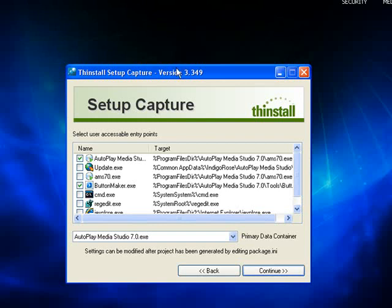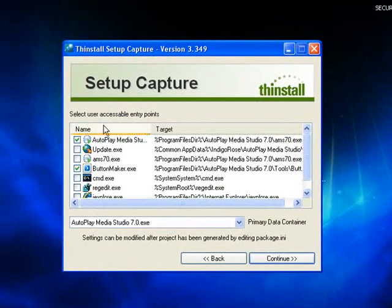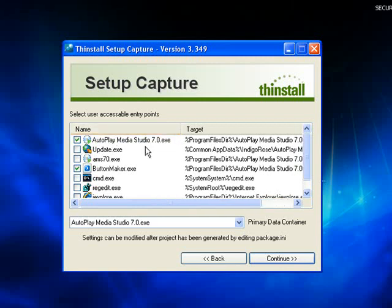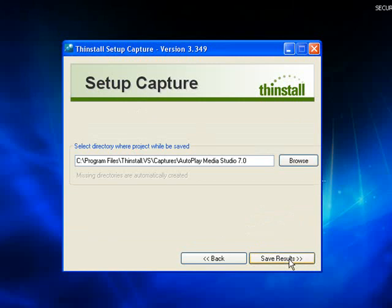Now it's finished. It's taken a snapshot and it's asking me — at this stage it's saying, when you make this project, what do you want the main .exe, the main executable file to be? I've got a choice of two here: AutoplayMediaStudio7.exe or ButtonMaker.exe. The ButtonMaker.exe is actually part of AutoPlay Media Studio, so I want AutoplayMediaStudio7.exe to be the main data container. I've selected that and then continue, save results.